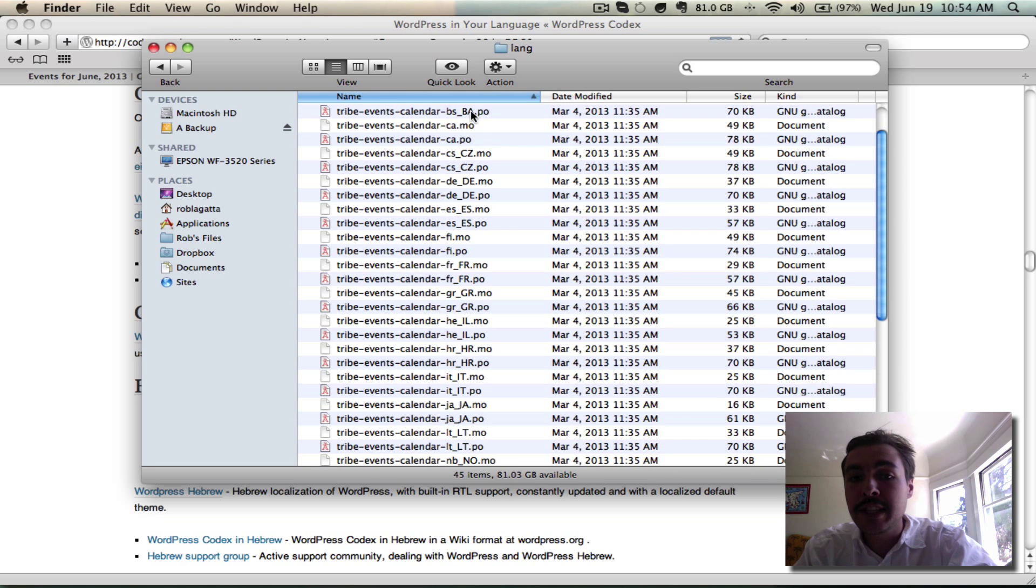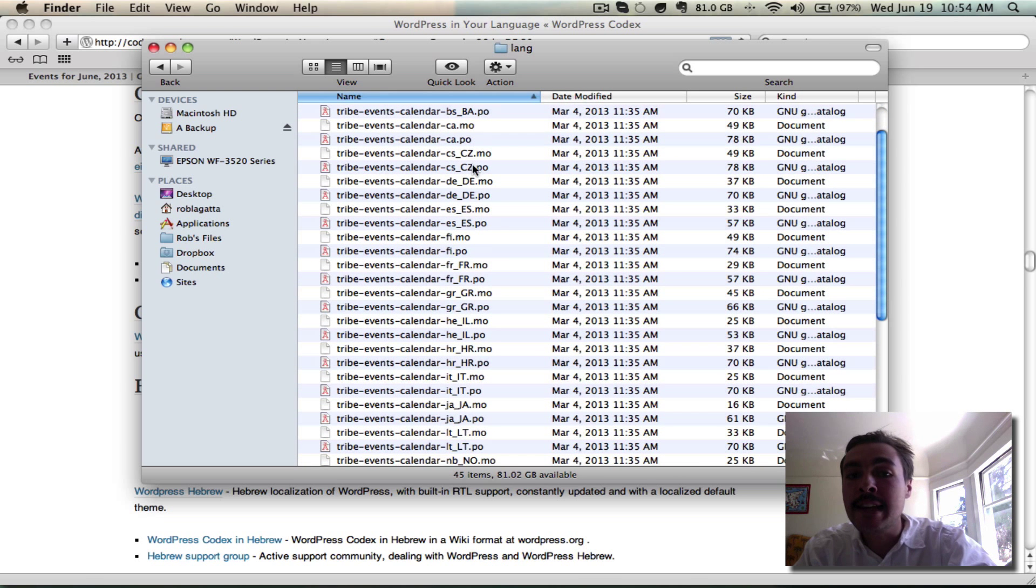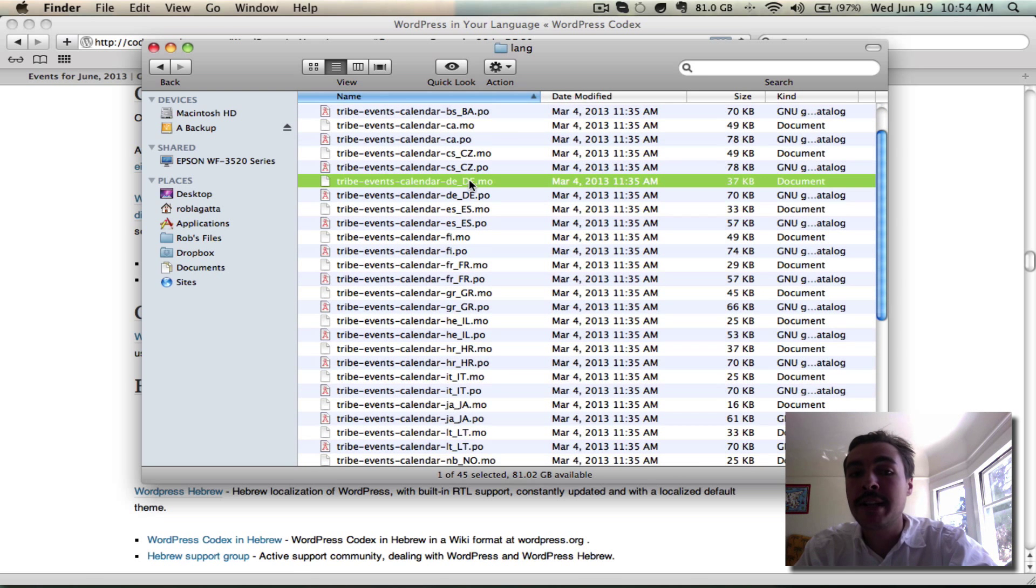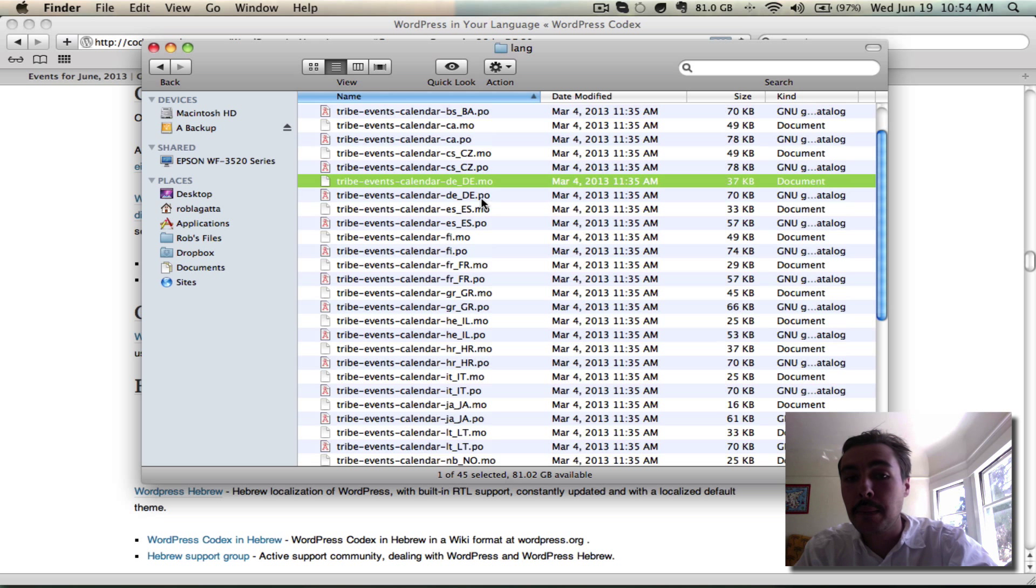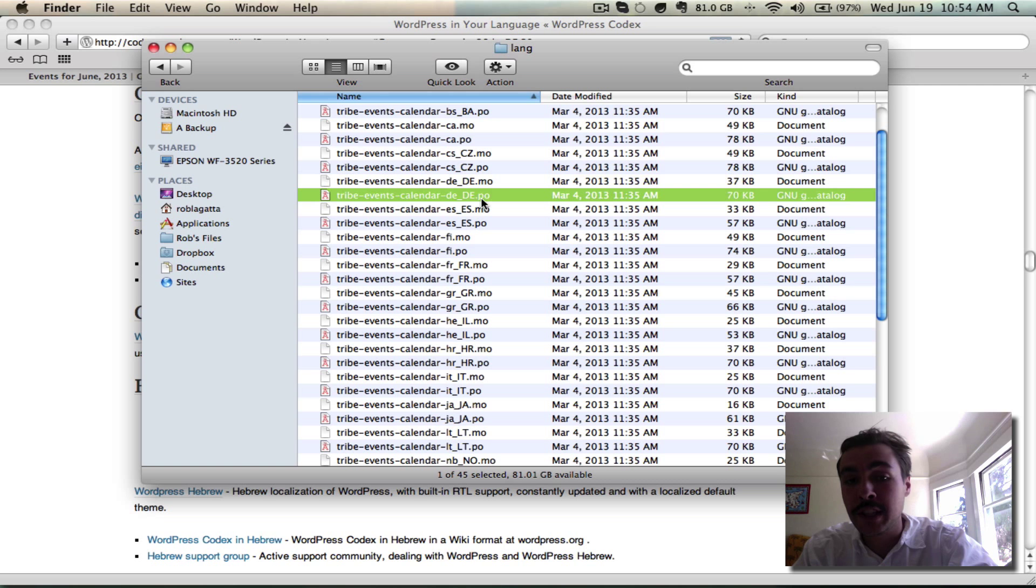All the language files are contained therein, and I'm going to scan this list to make sure DE_DE is present. It is. You see it right here. There's a MO and a PO file. So we're good. We know that we have completed DE_DE translations for the events calendar.